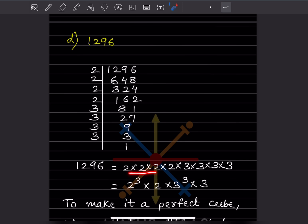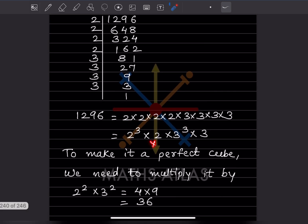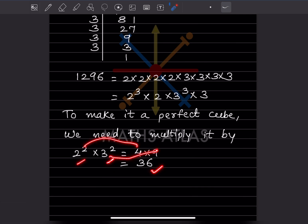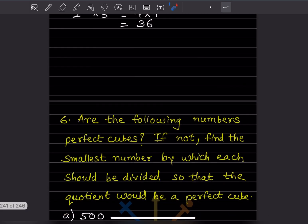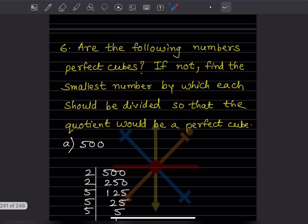For the next number: this is 2 cube, this 2 is alone, this is 3 cube, and this 3 is alone. We need two more twos and two more threes, so that is 2 square into 3 square, which is 4 into 9, that is 36.